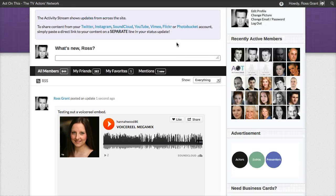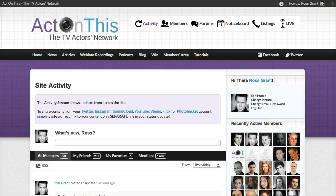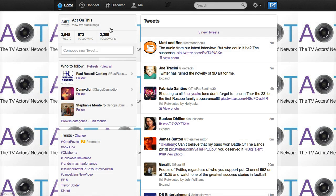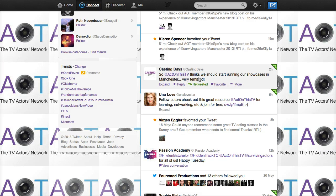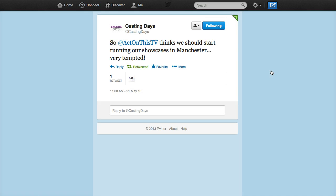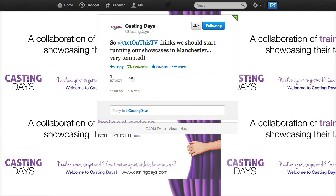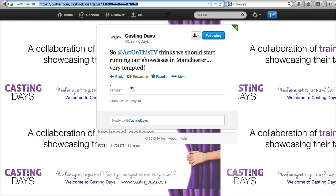Now I'll quickly show you how that works on Twitter as well — it's exactly the same way. So I'll go over to Twitter. This is the ActonThis account on Twitter. Let's go to the connect tab and see who's been tweeting us. Let's use this one — casting days. 'ActonThis TV thinks we should start running our showcases in Manchester.' All you do is click the timestamp in the top right-hand corner of every tweet. Click on that and it will take you to the direct URL of the tweet, which is now in the address bar. I'm copying that at the very top of the screen.